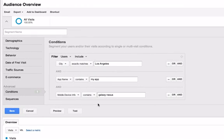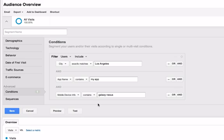You can now name and save your segment. You will now have a segment that only includes people located in LA who have downloaded your app on their Galaxy Nexus.